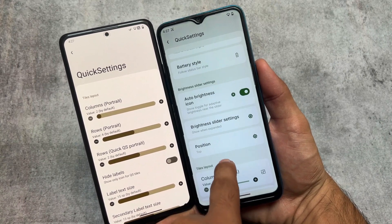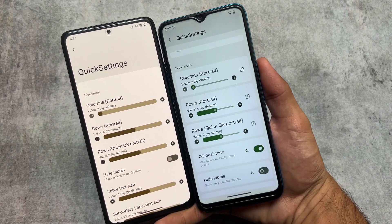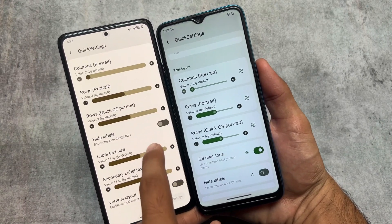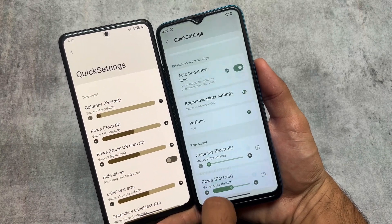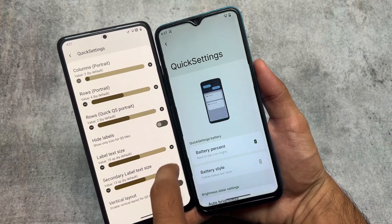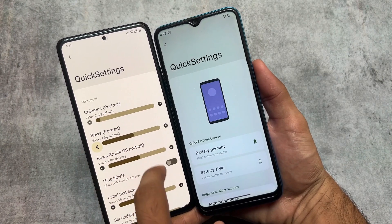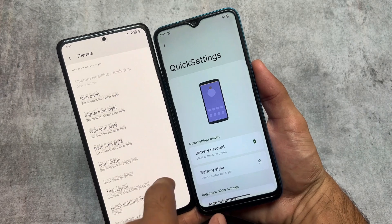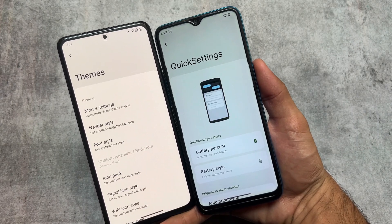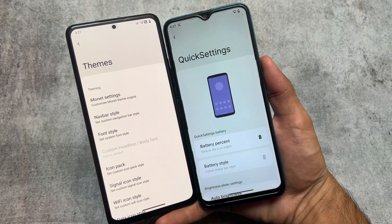The same thing is available in Rising OS also. Some differences are that some options available in the quick settings panel under the tiles layout section in Spark OS are available in other sections in Rising OS, but they are literally the same options.